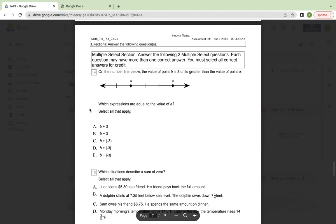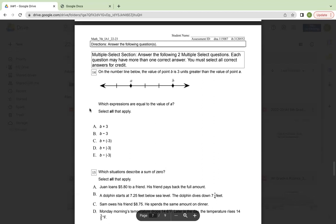Number 14, on the number line below, the value of point B is three units greater than the value of point A. Which expressions are equal to the value of A? Select all that apply. A, B plus three. B, B minus three. C, B plus negative three. D, B plus the absolute value of negative three. Or E, B minus the absolute value of negative three.